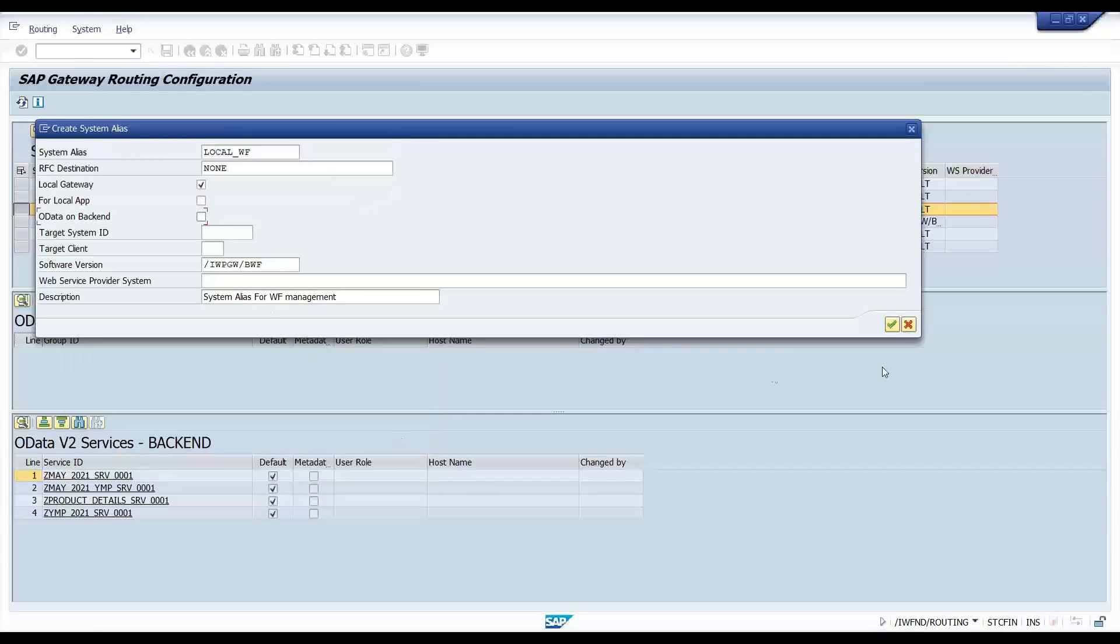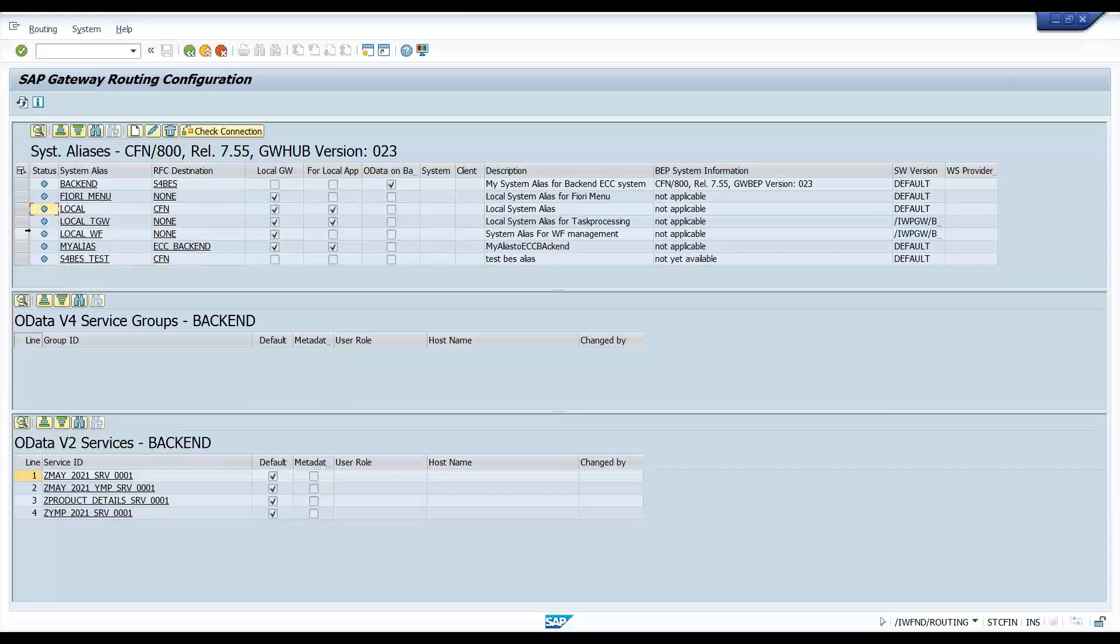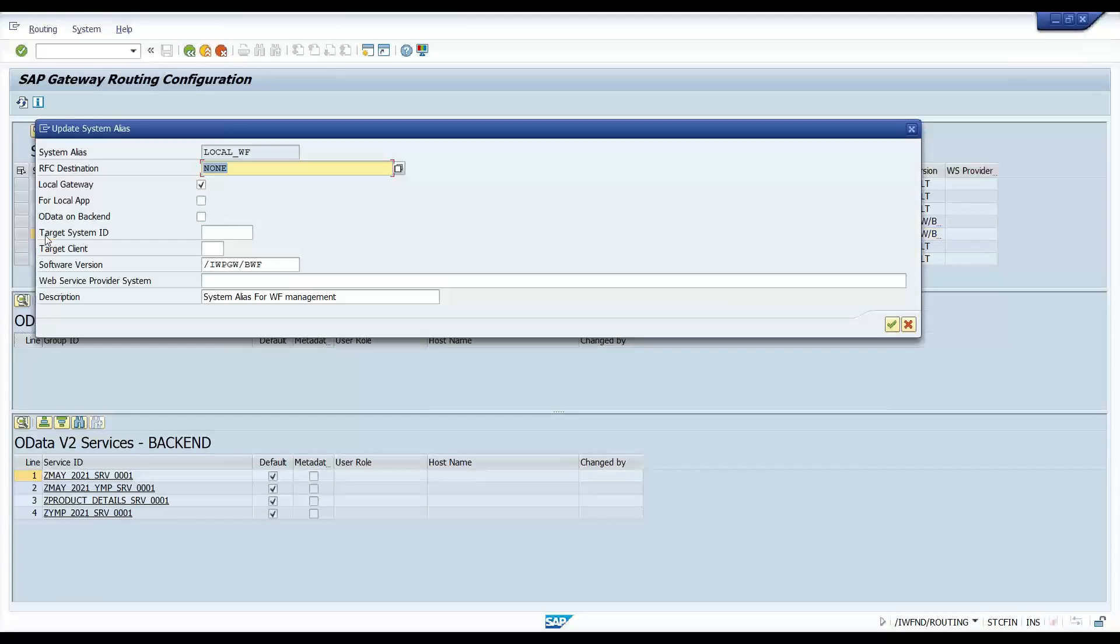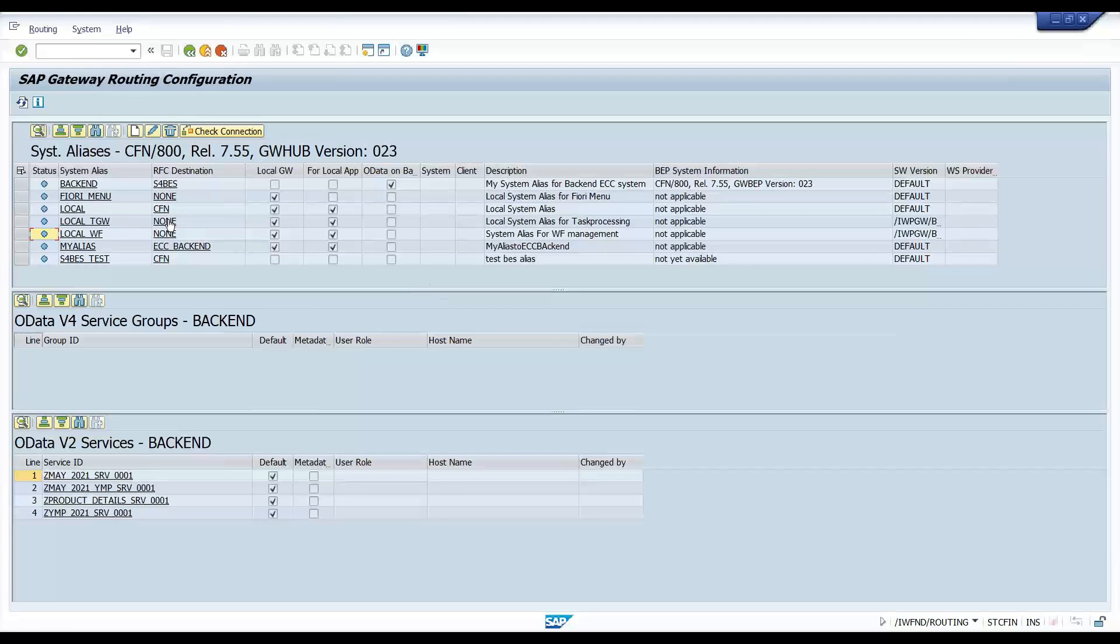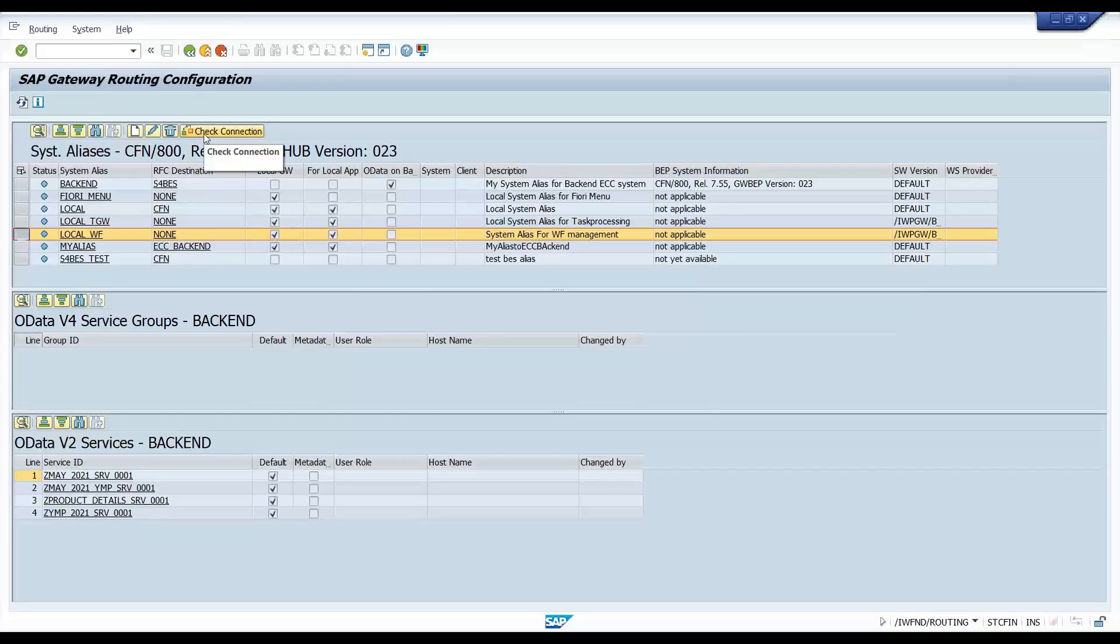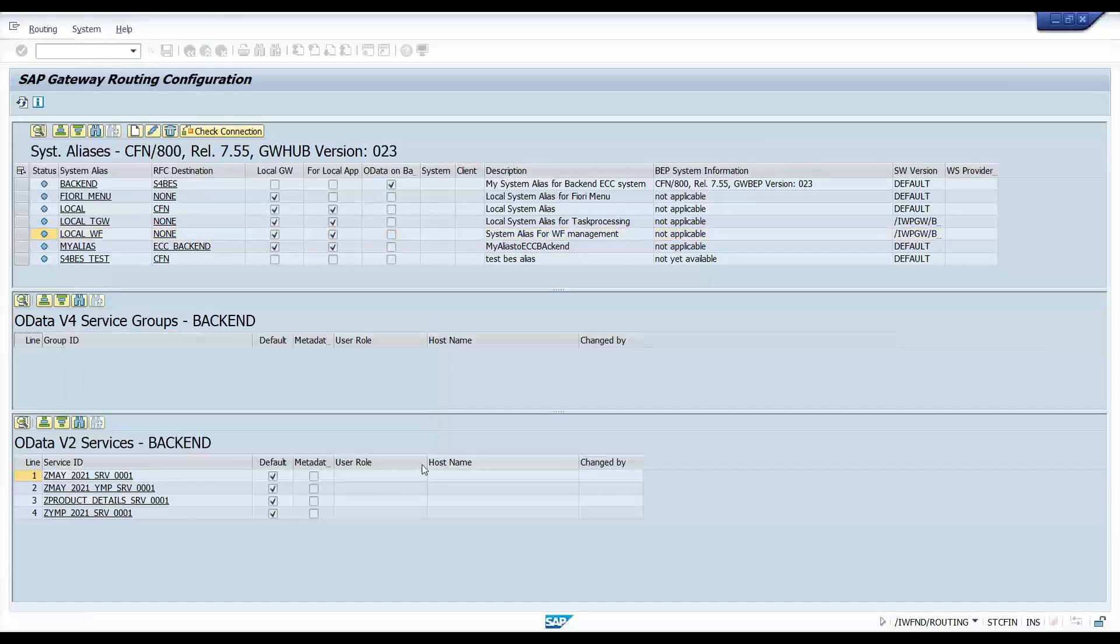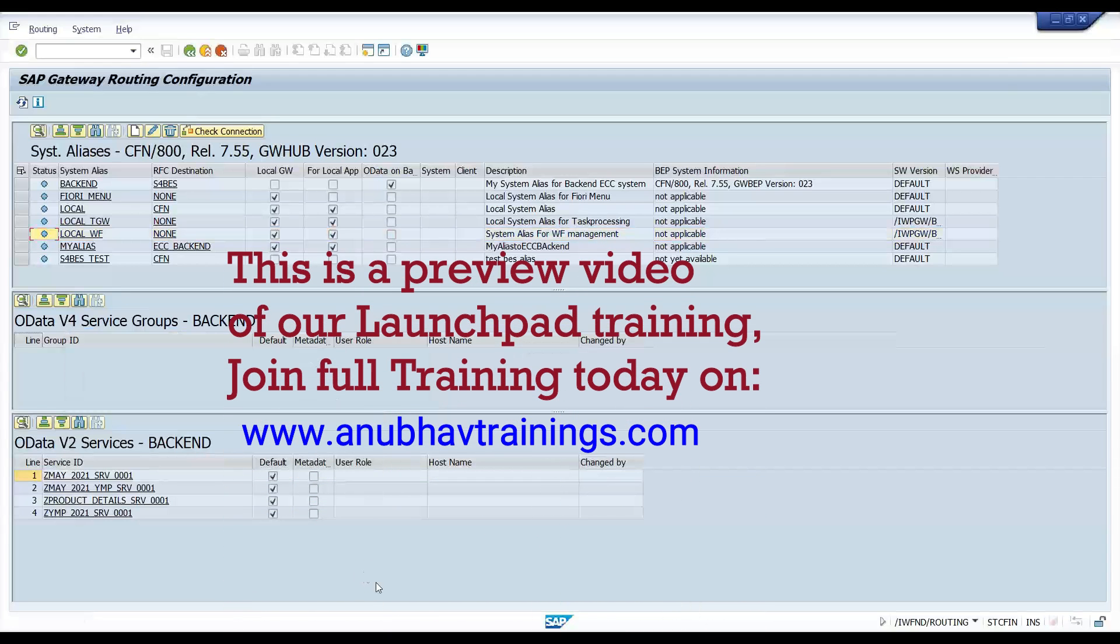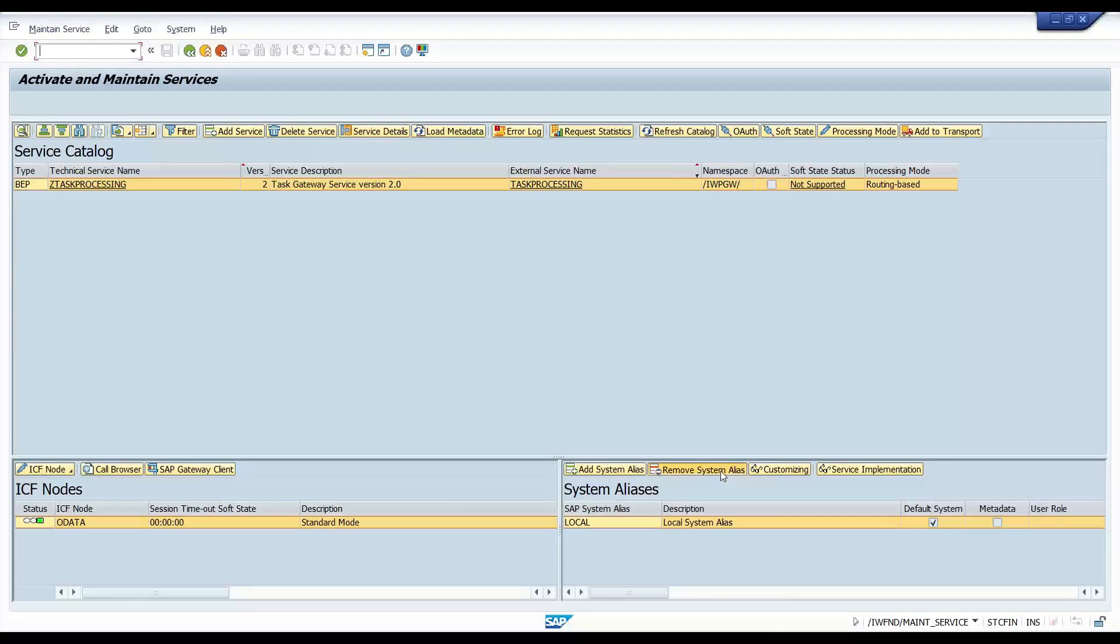There was a small checkbox problem. I just uncheck. Done. So now you see I have local WF which is being registered. Then I will also just go and make it also for local app. We are done. You can do a check here. Check connection. This is okay.